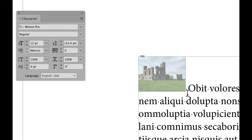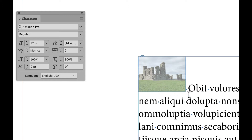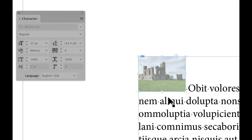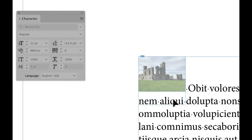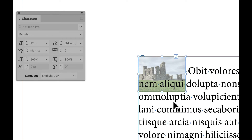What I want here is for the text on the second line to cover up where the grass is. So I'm going to take my selection tool, select the object, and I can drag to bring it down. You can see here that the text now covers the grass.